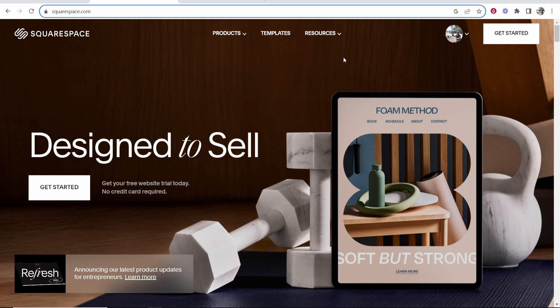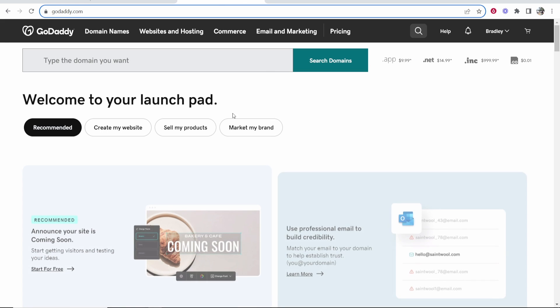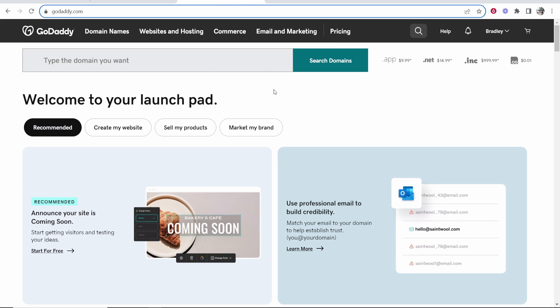In this video, I'm going to show you how you can connect your GoDaddy domain to Squarespace. So if you've got a domain name on GoDaddy, I'll show you how you can quickly get it connected.